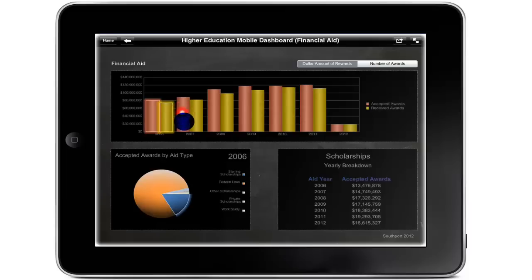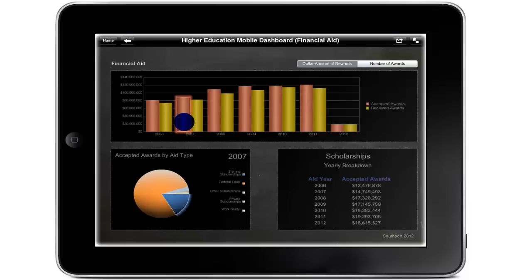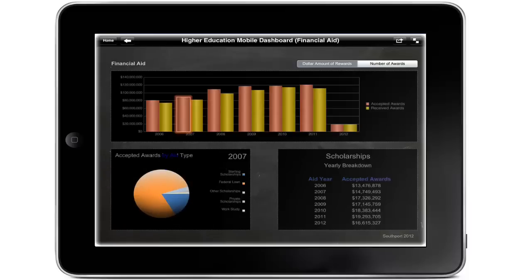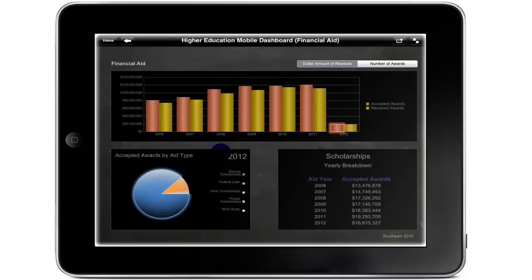Starting from the vertical bar graph over academic year displaying accepted awards and received awards, users can select a year to drill down into more detail — this affects the bottom pie chart graph. The pie chart in the lower left corner breaks down the accepted awards by aid type. To view the precise number of awards for any given type, tap and hold the corresponding element in the pie chart. To view this information for another year, simply select the desired year from the above bar graph.